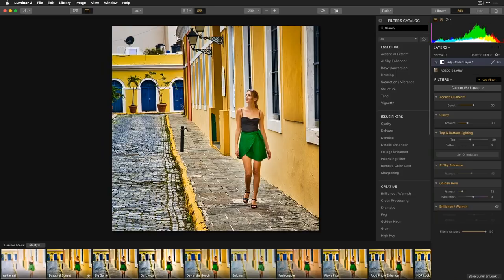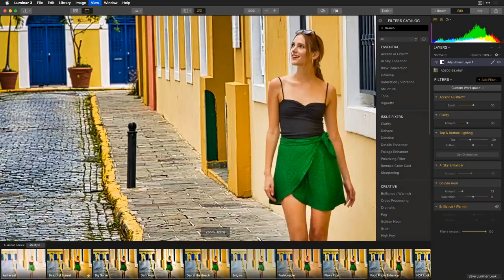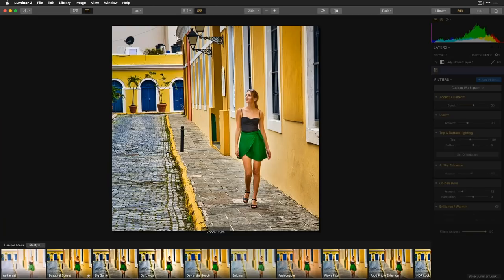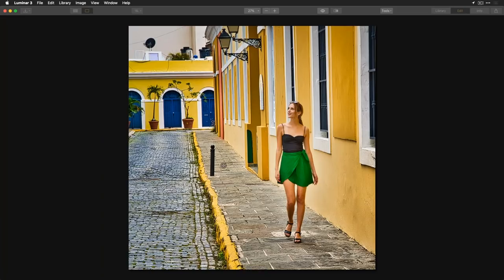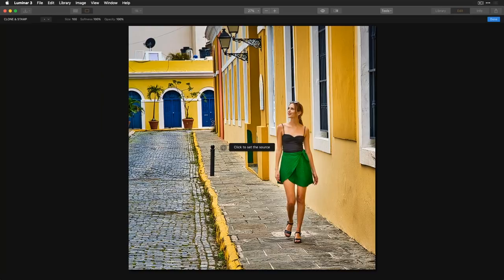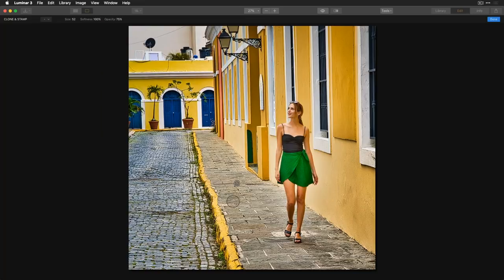I want to show the Clone and Stamp tool. There's a distracting element in the image — going to Tools > Clone and Stamp opens the tool. I set my source point in a clean area of the image, reduce the brush size, and paint over the distraction to remove it. It blends in cleanly. Sometimes reducing opacity helps blend the cloned area more naturally, but this looks solid. When done, I click 'Done.'